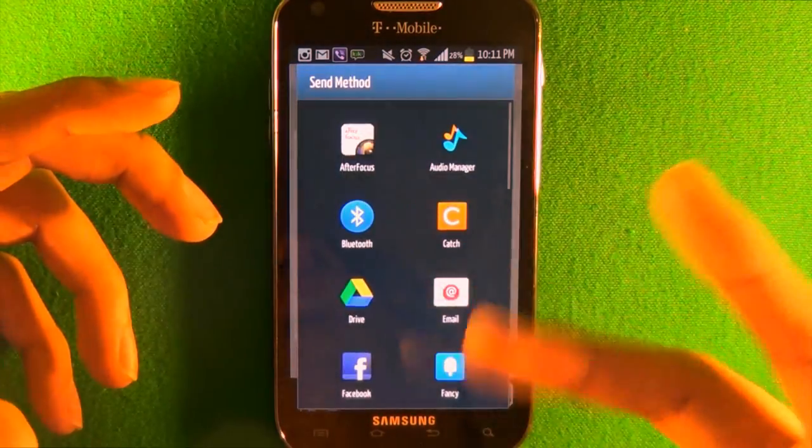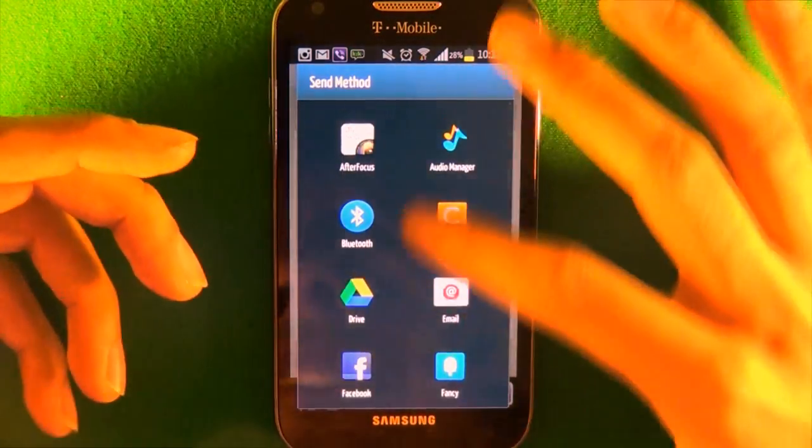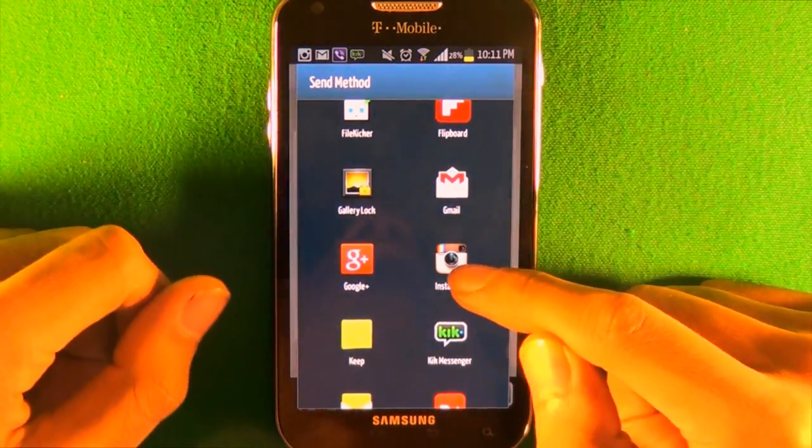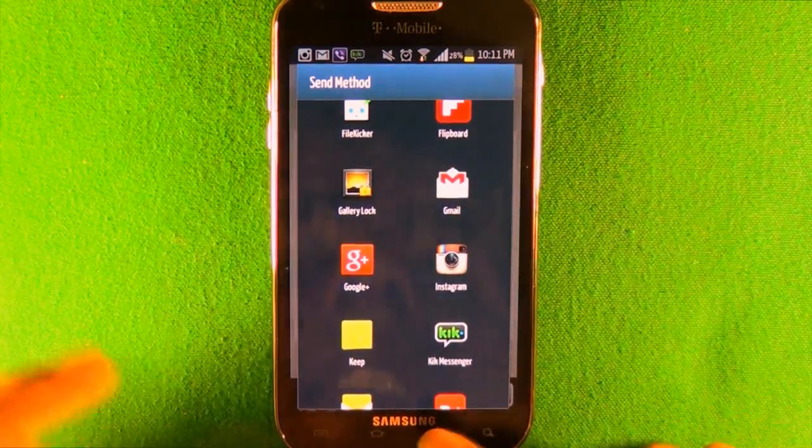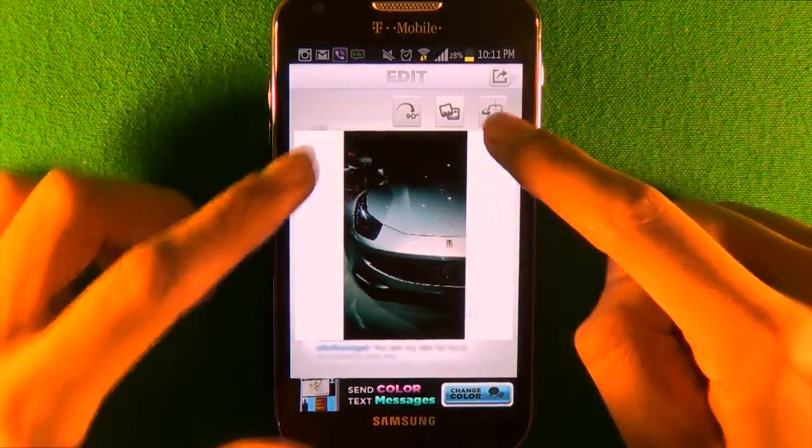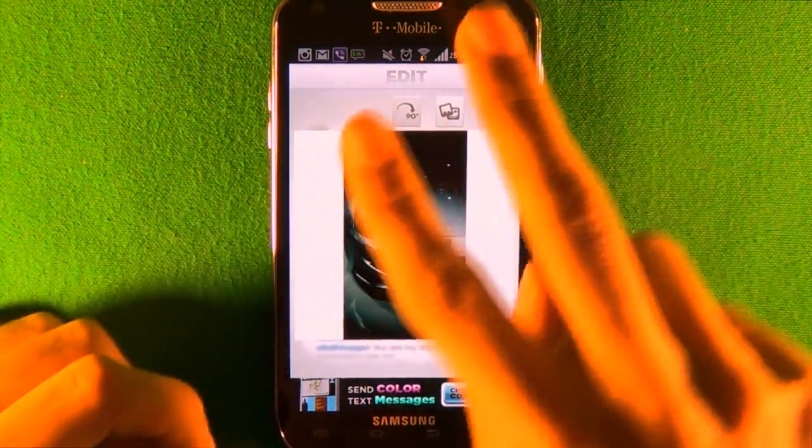You can press this button to share it. Once you press share, you can take it to another app or take it straight to Instagram and upload it. It'll upload as a square with two white bars and your full image in the middle.